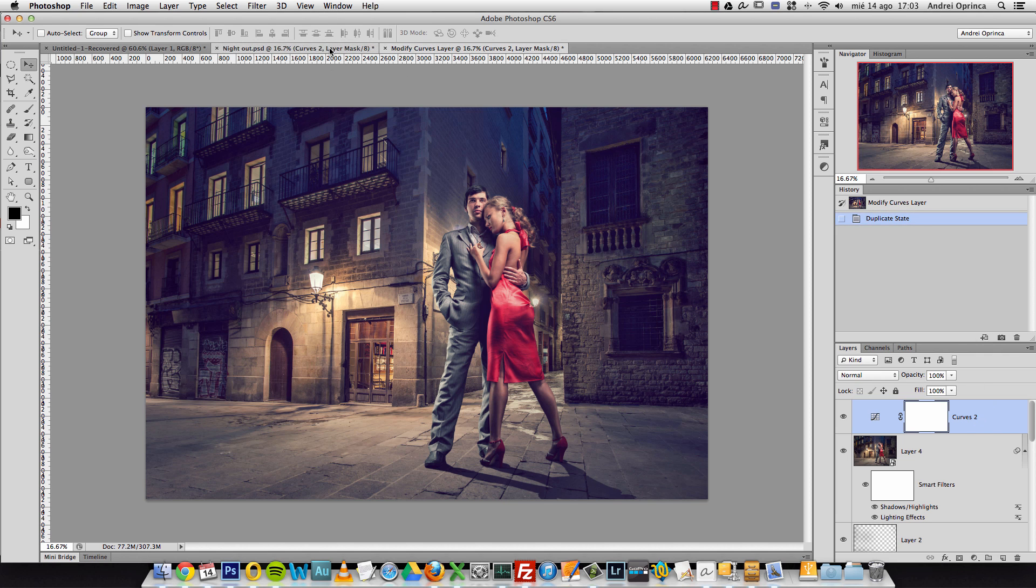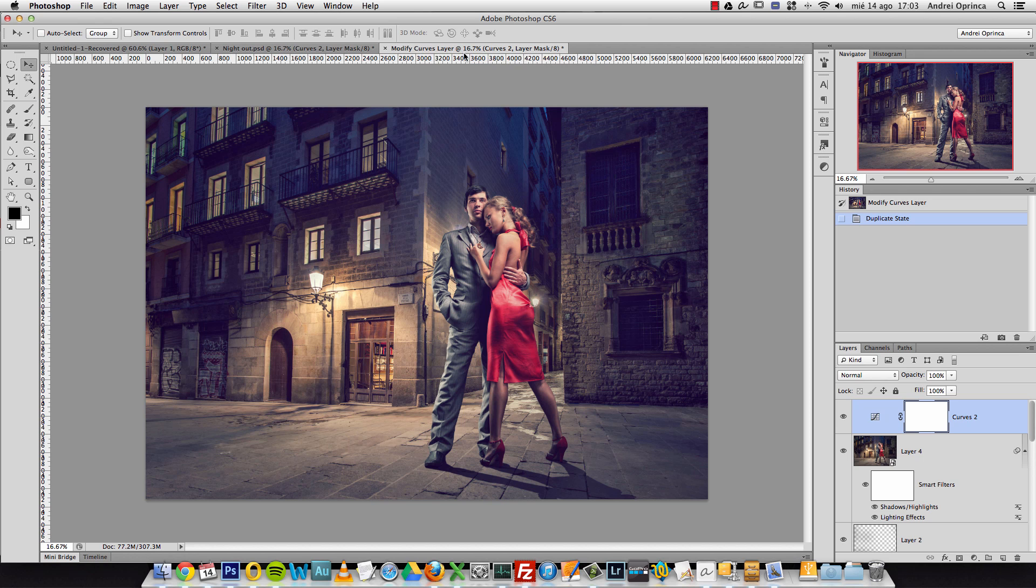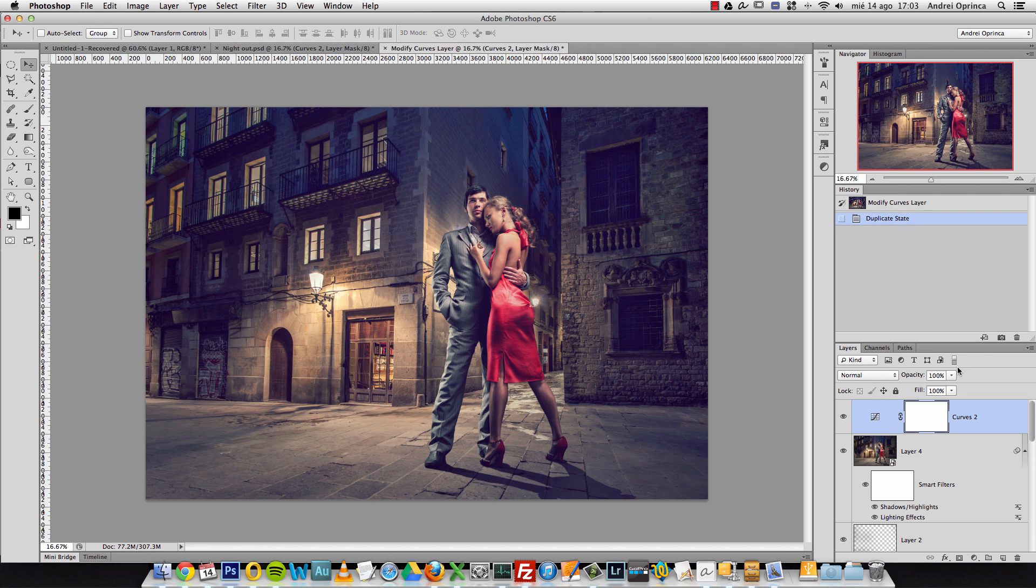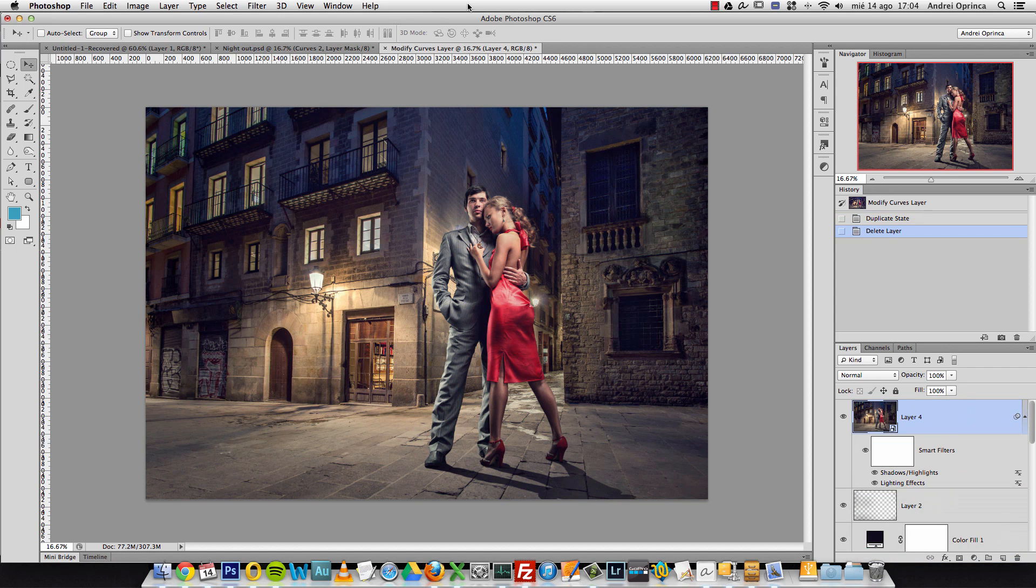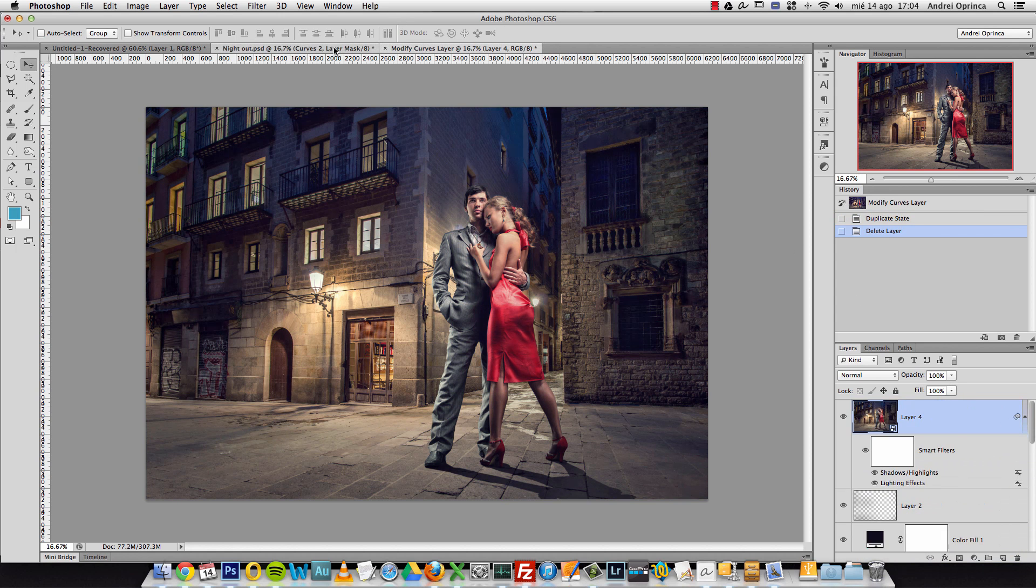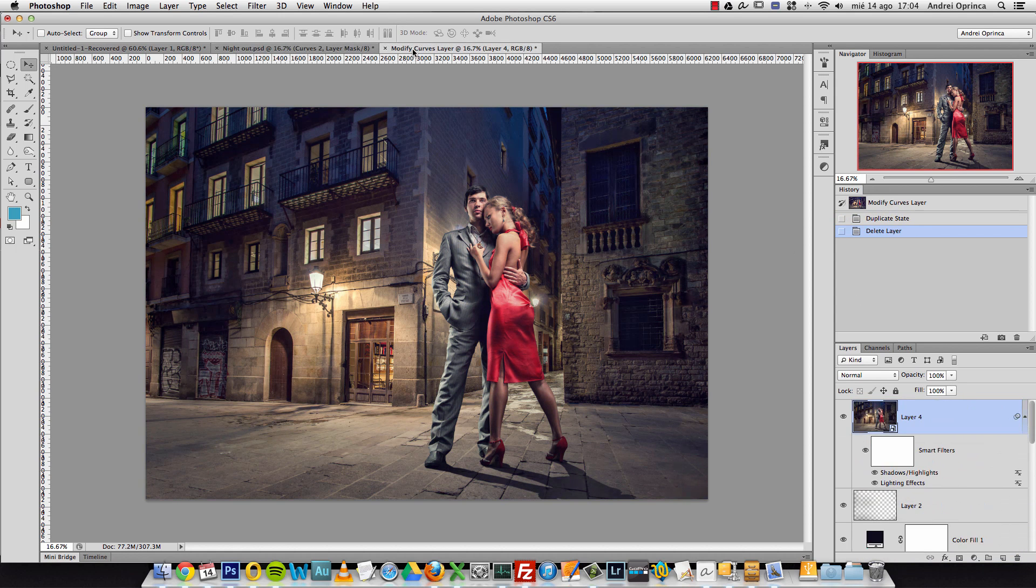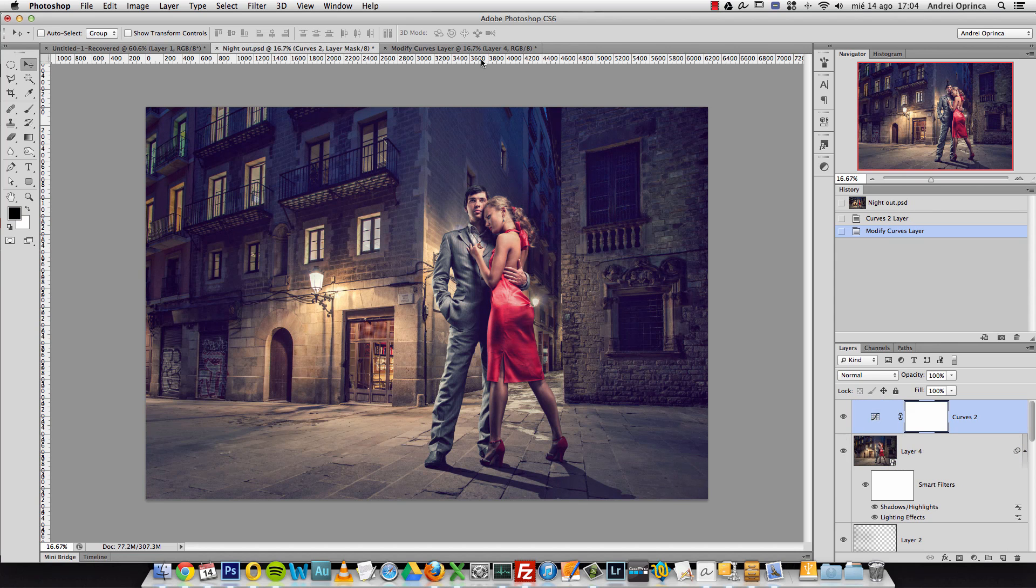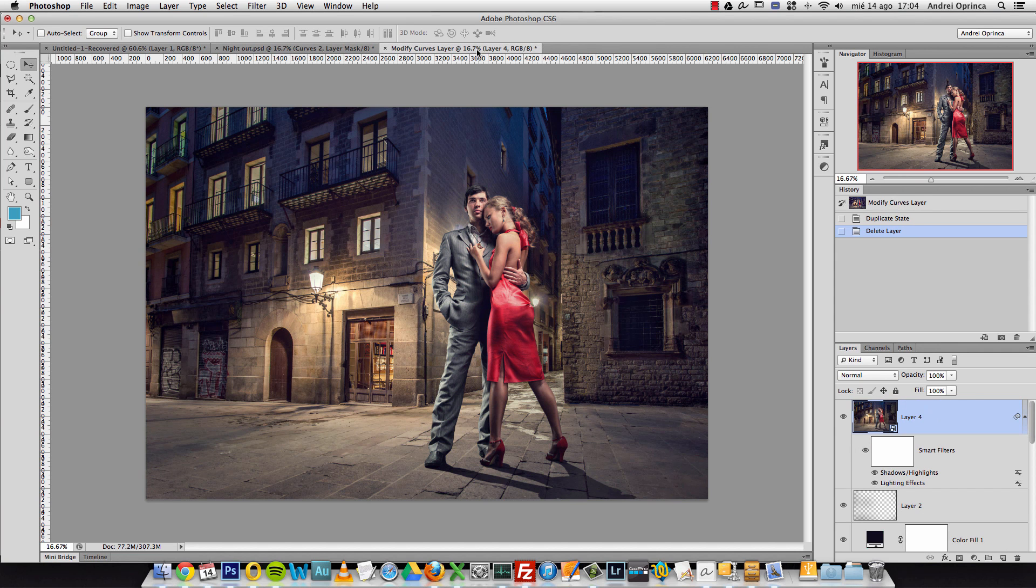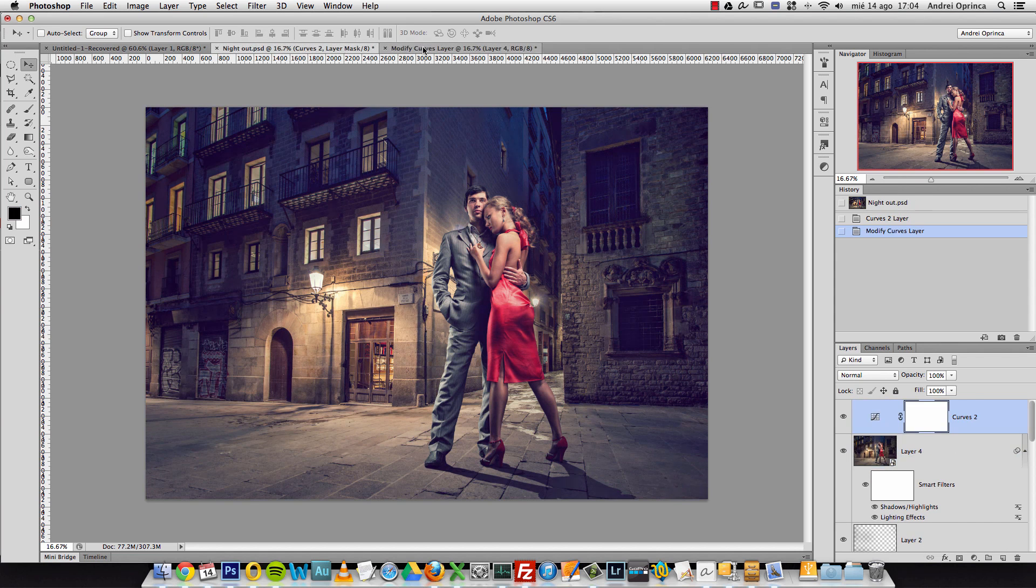What that does is it creates another tab here. I just discovered this, I don't really know why this could be useful. So you can duplicate the states but I don't really know why that's useful. I have now two documents here. Depending on the workflow of each of you, you might find it useful. I don't really find it useful.